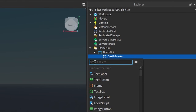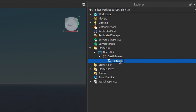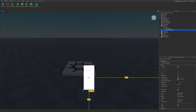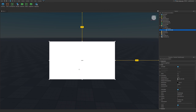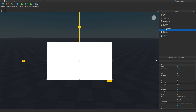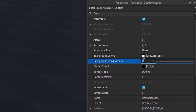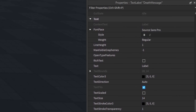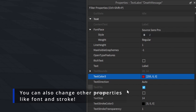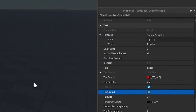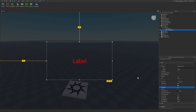Go back into your Frame, click the plus, and enter in a TextLabel. Rename it to 'DeathMessage'. You can play around with how big or small you want it — I'll put mine in the middle. In the properties, set the BackgroundTransparency to 1, change the text color to red, and make sure TextScaled is enabled.